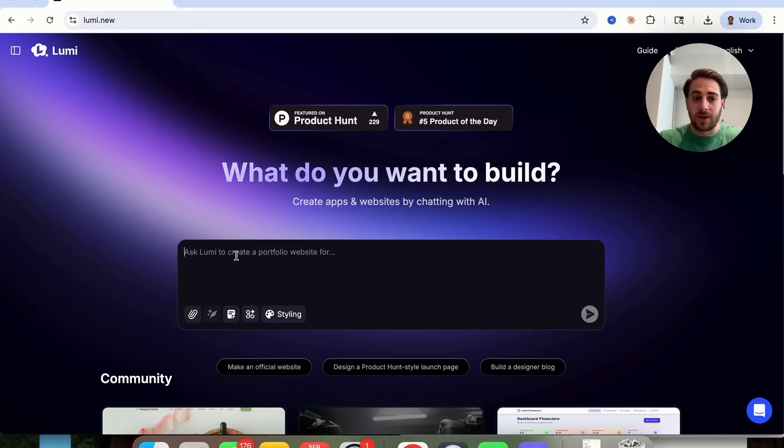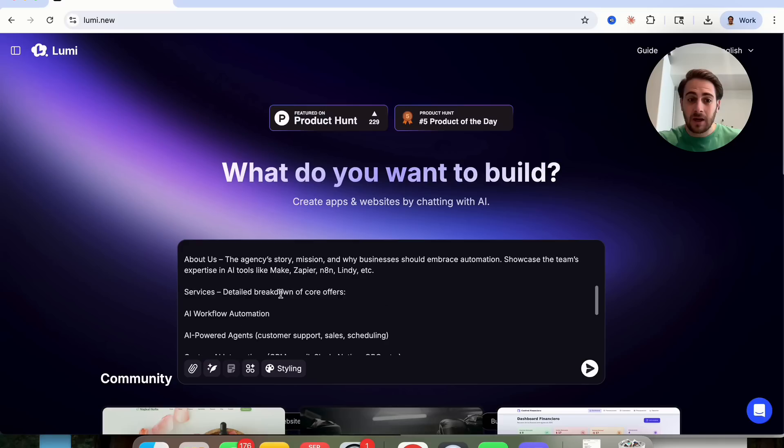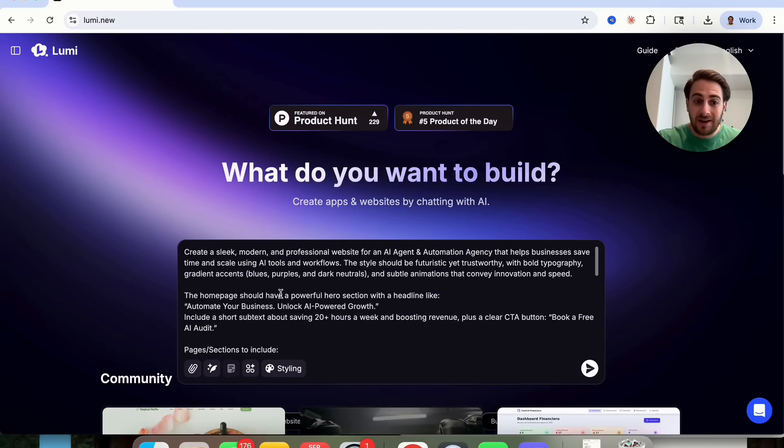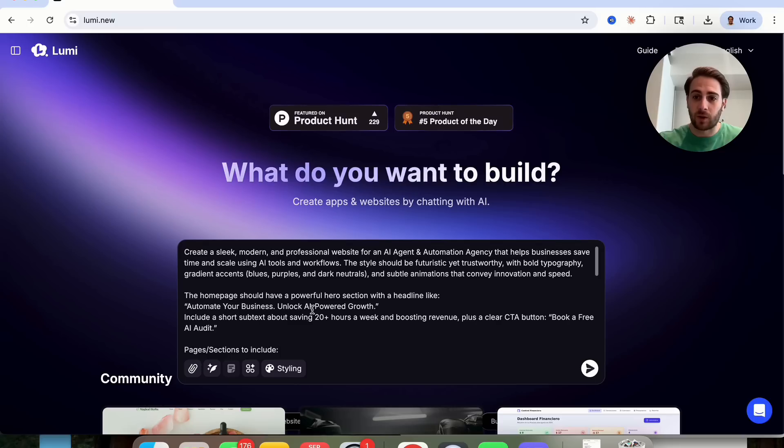In addition to that, creating a website with this tool is literally as simple as having an idea, coming over here, typing in a prompt, and this will go through and actually create exactly what you want.